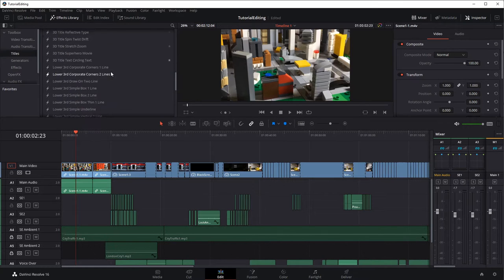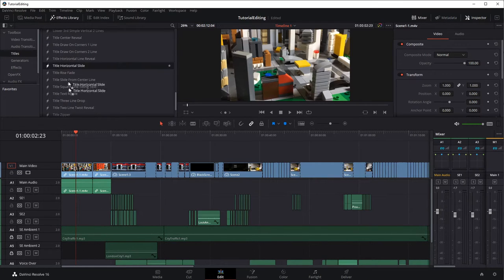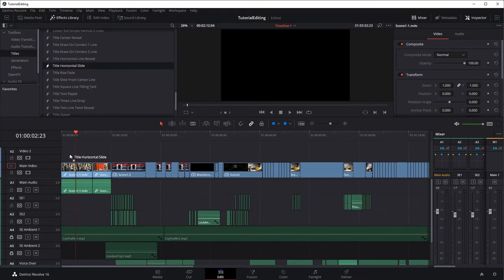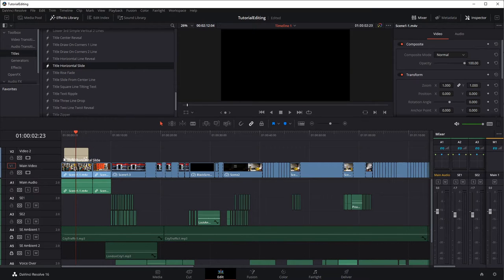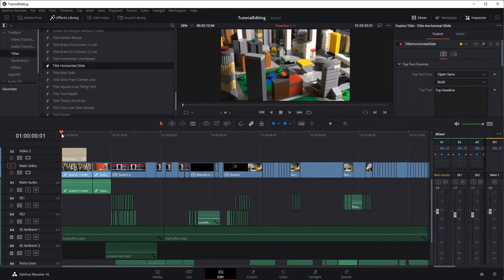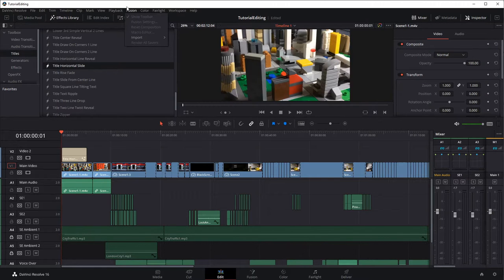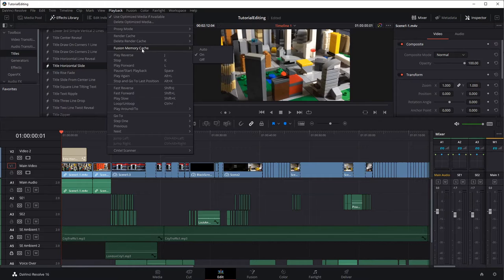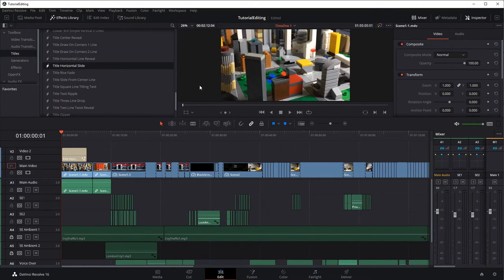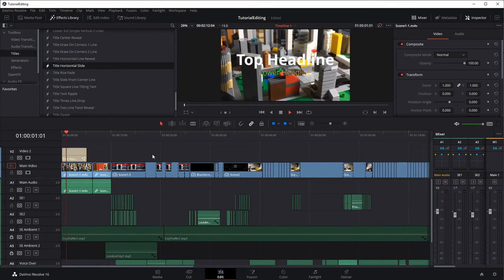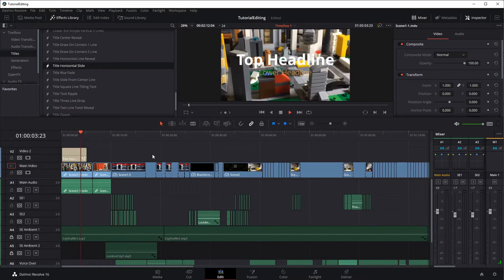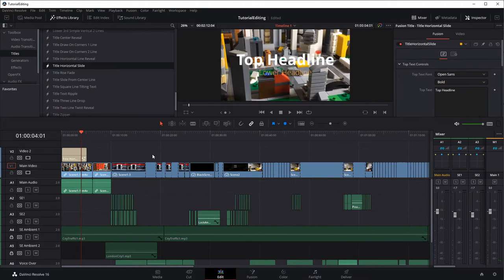If I drag the horizontal slide in, I can drag it right over the top of my existing video and it'll add a track. I'll put it at the beginning and play this — it's got some sample text. Performance can get a little out of control here if you don't do some memory caching, so you want to turn on Fusion memory cache and make sure your proxy mode is set to quarter resolution. When you play it, you'll see it kind of slides in from both sides with a main title and a lower title.